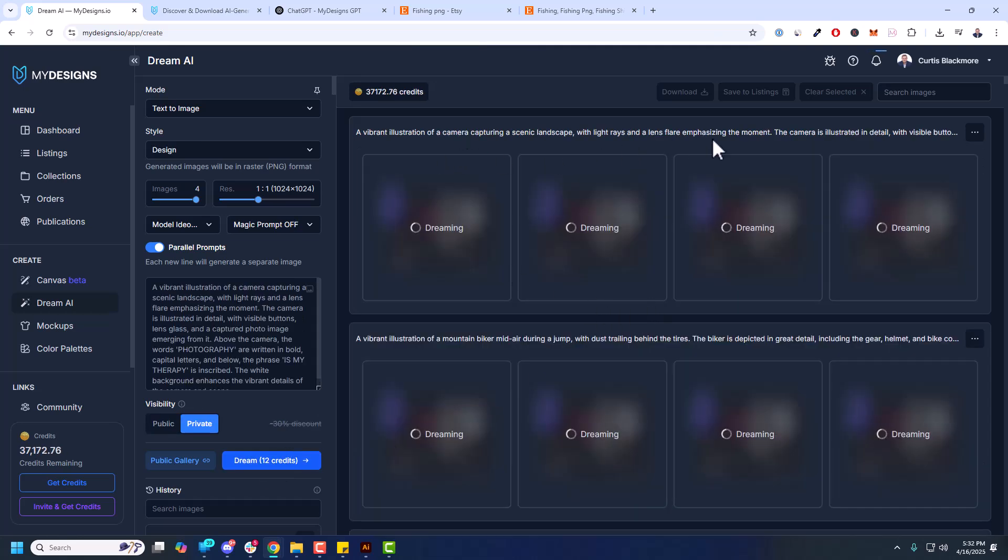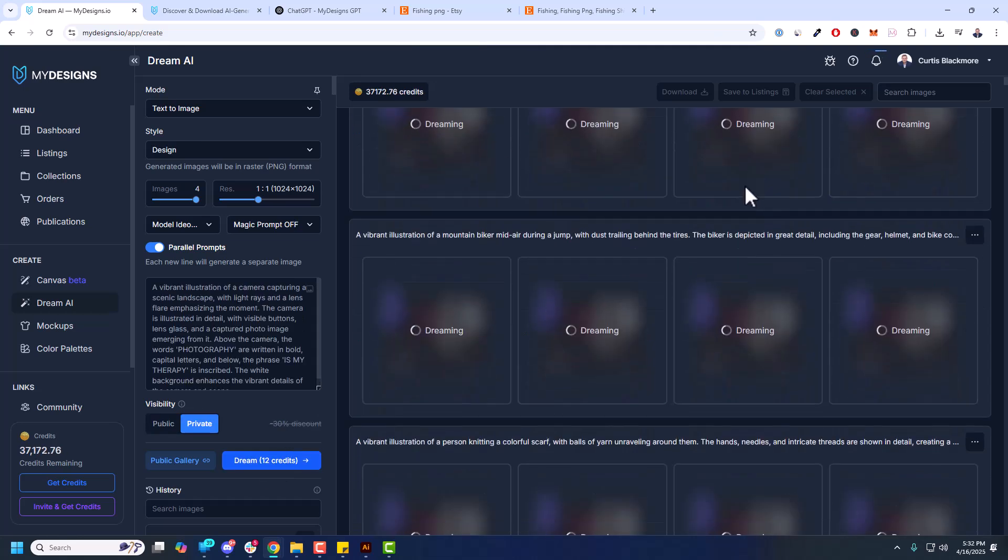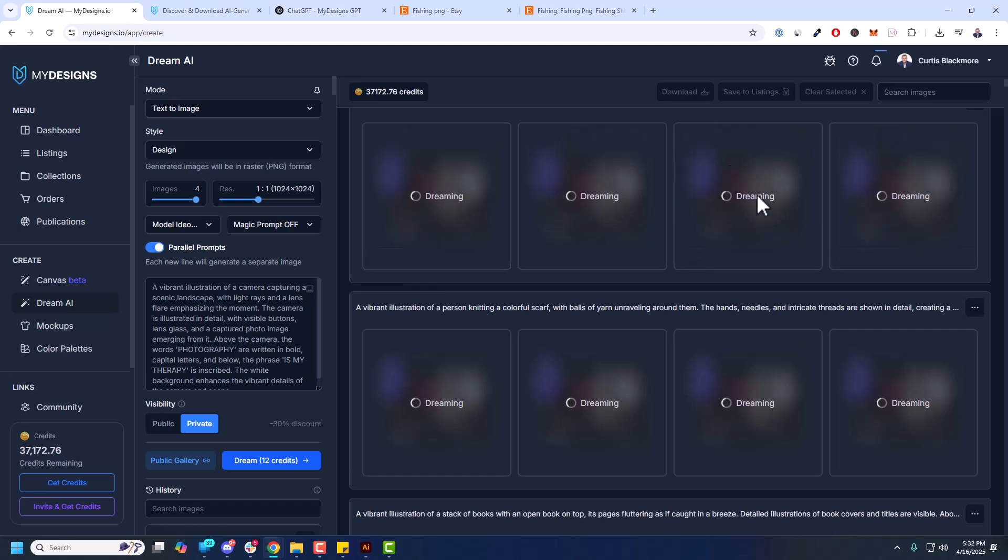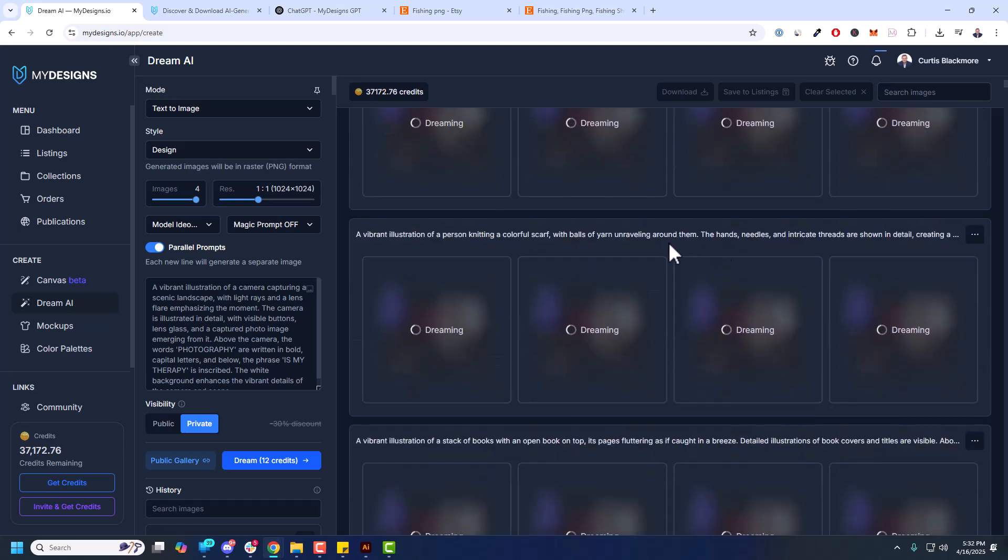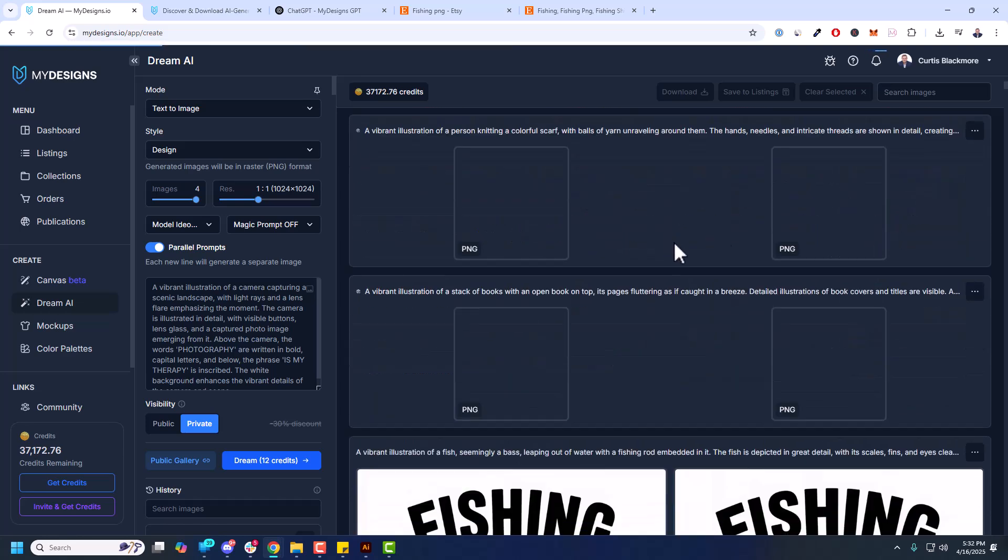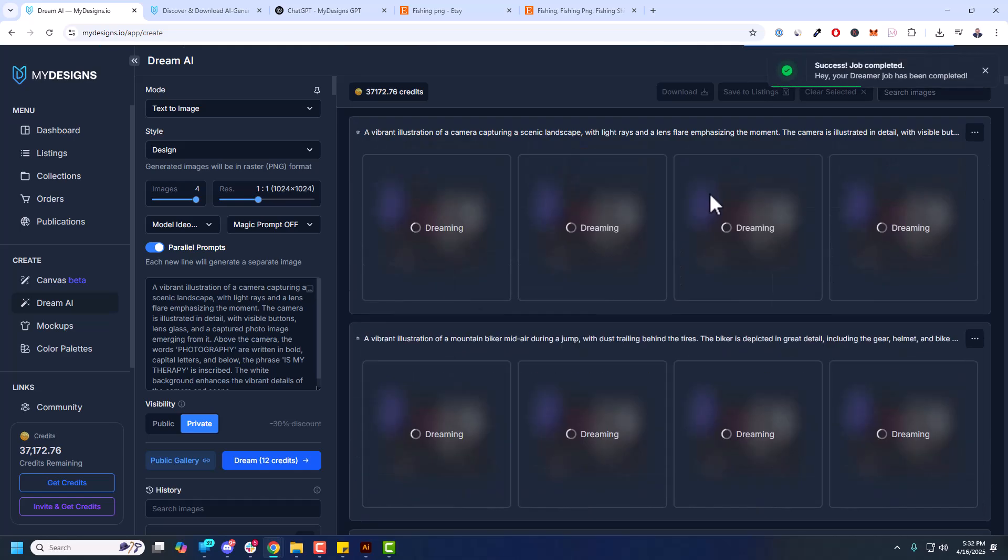And now we got right here, this is the camera one, the photography, and the biker. What is this one here? Scarf. Let's see how these turn out. So taking an idea like we just saw, like fishing.